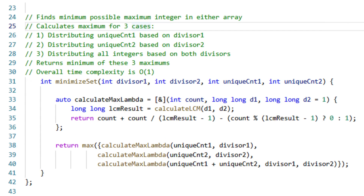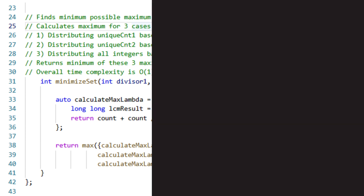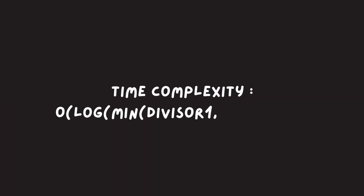Finally, we compare 3 cases: 1. Distribute unique count 1 based on divisor 1. 2. Distribute unique count 2 based on divisor 2. 3. Distribute all integers together. We take the minimum of the 3 maximums calculated. The time complexity is logarithmic due to LCM calculation, and space is constant at O(1).